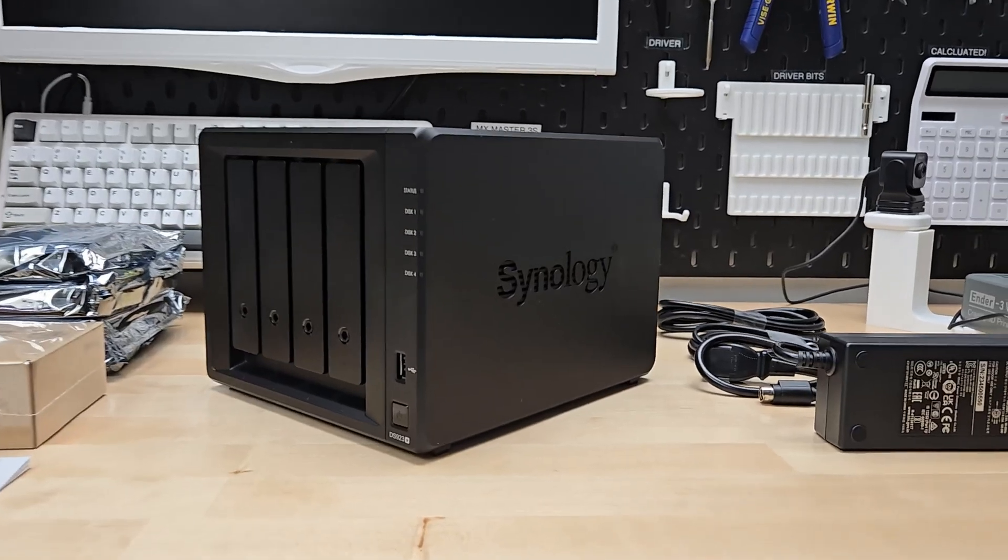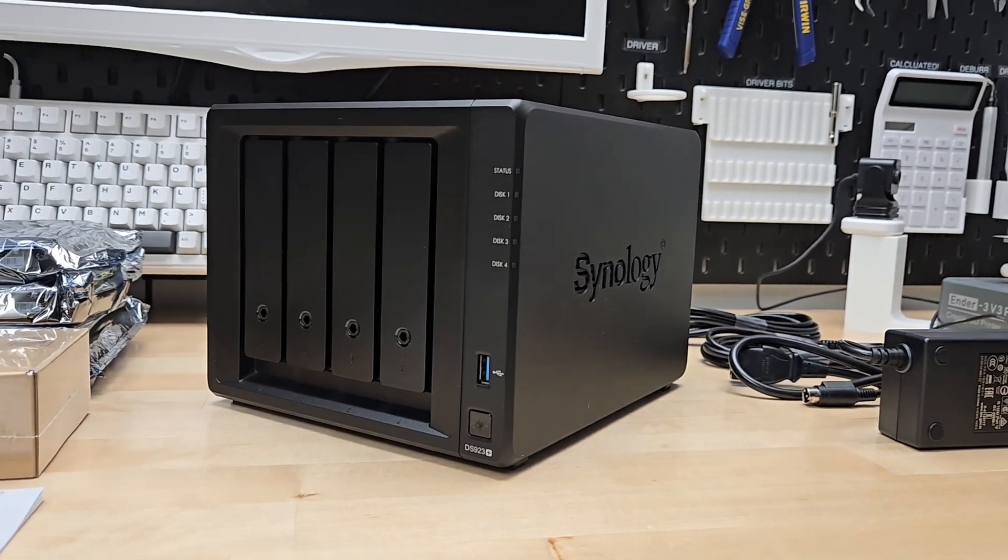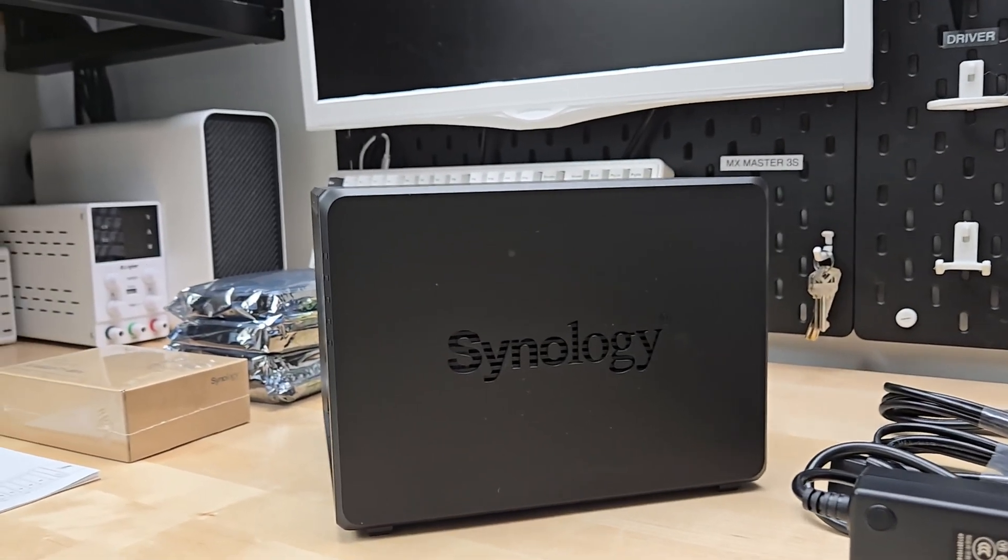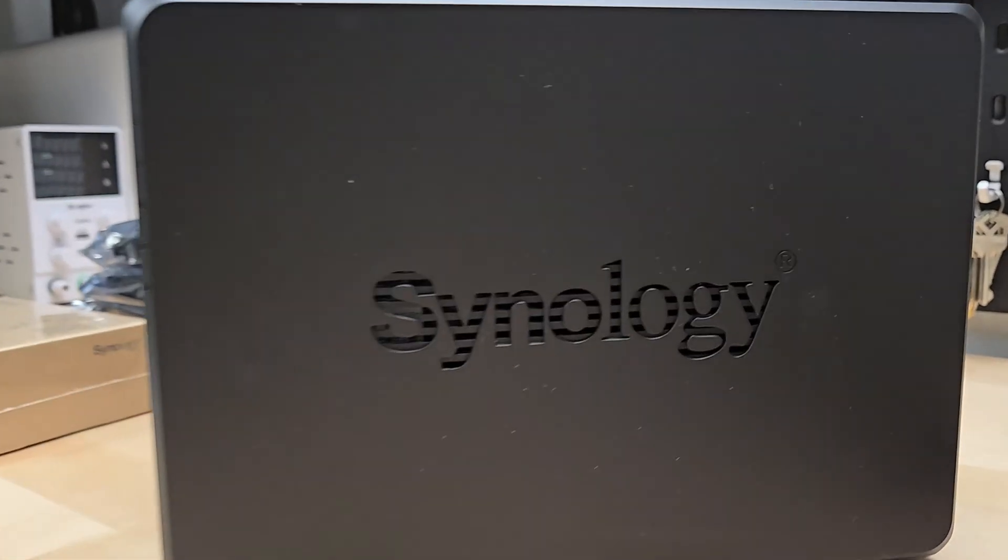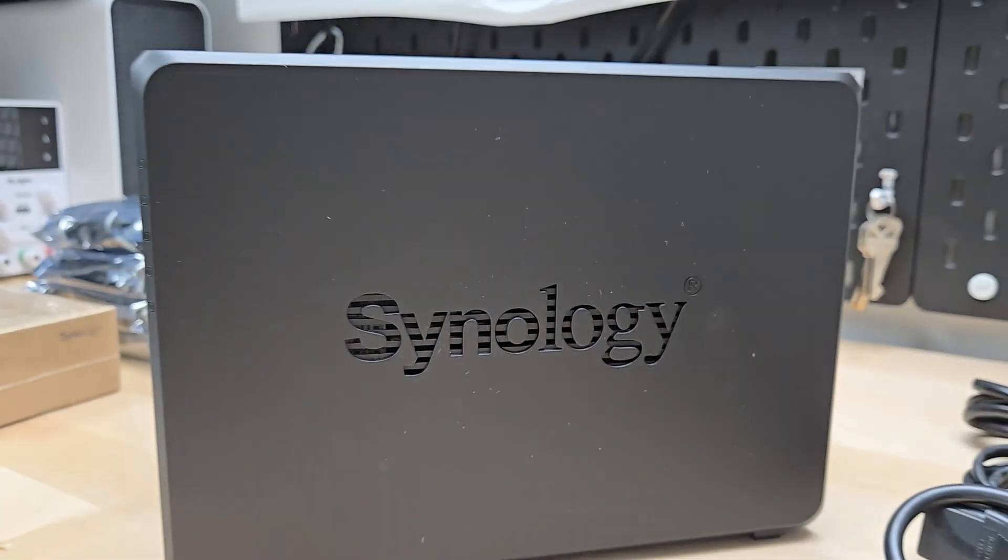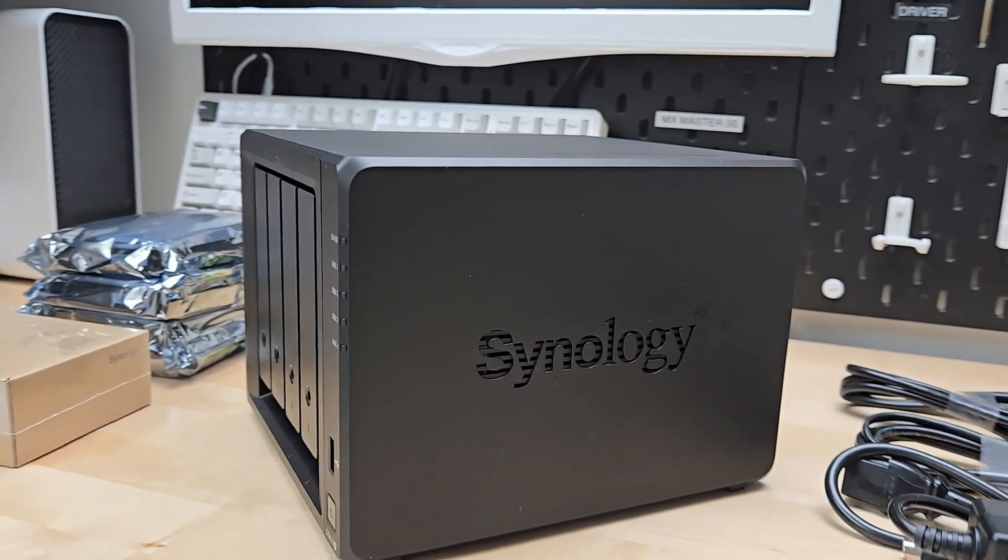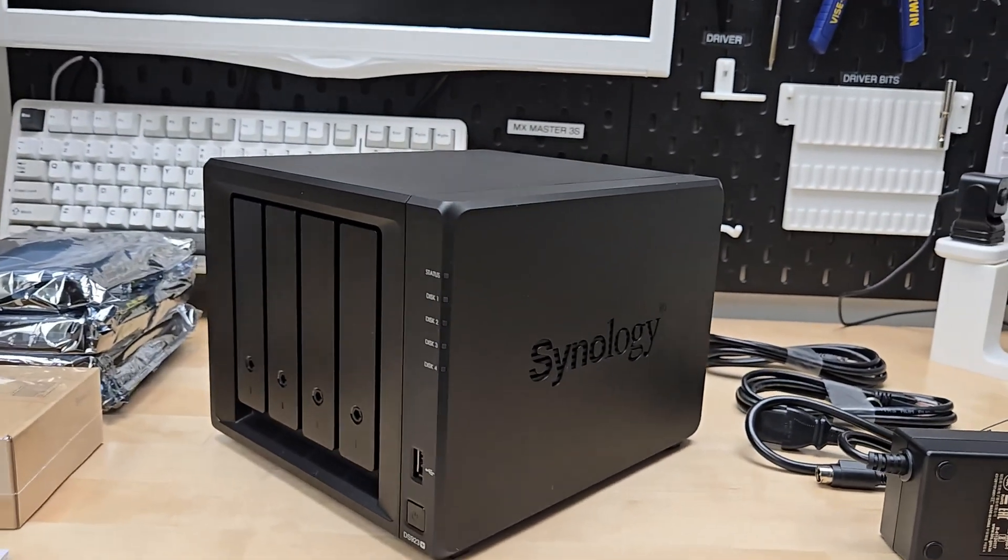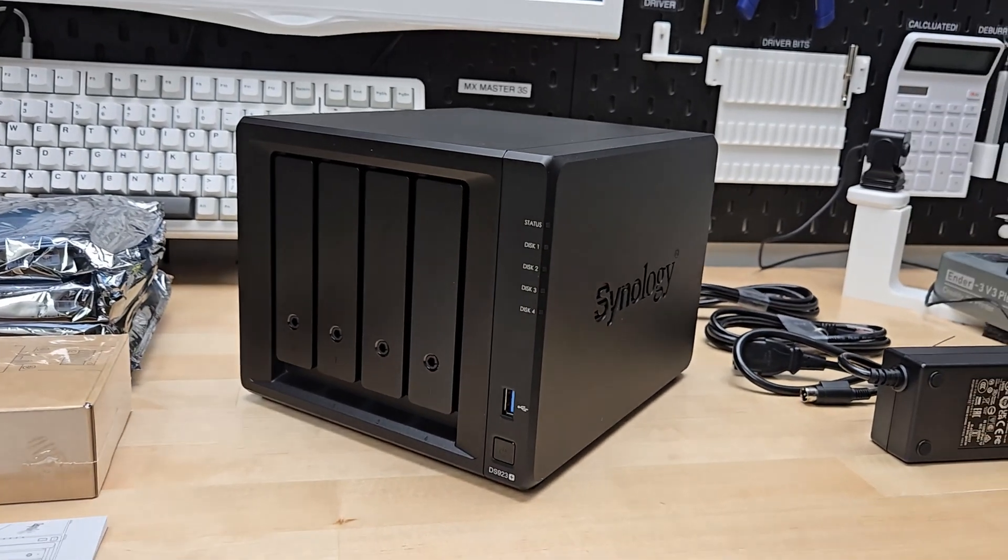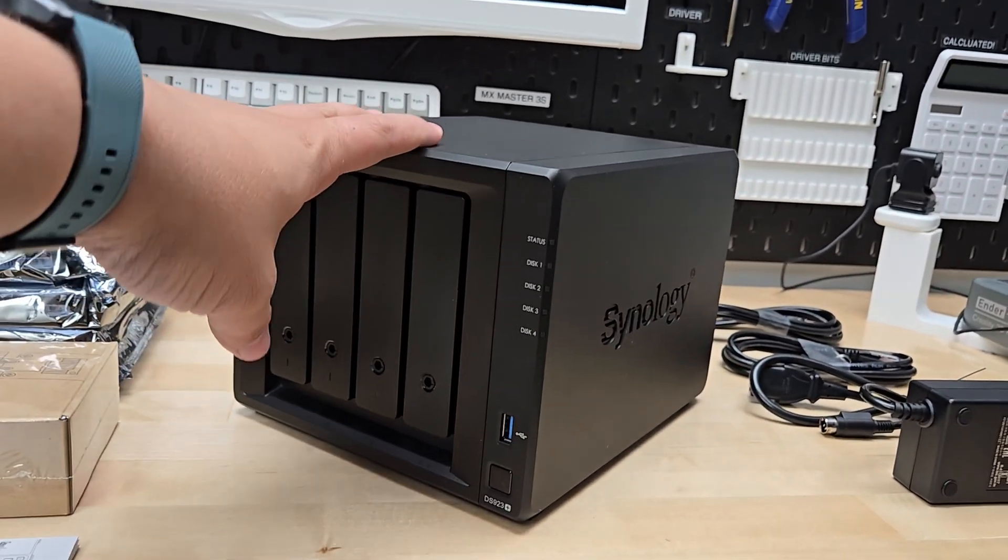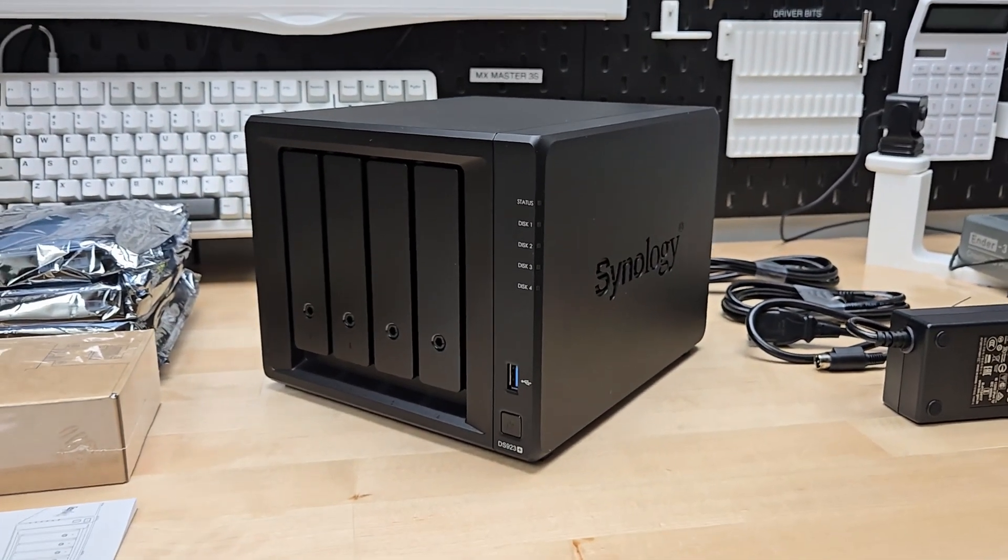There's the Synology DiskStation in all its beauty. It does look similar to the TerraMaster, especially with the logo and the ventilation holes behind it. Pretty basic, but what's really awesome about Synology to me is their software.